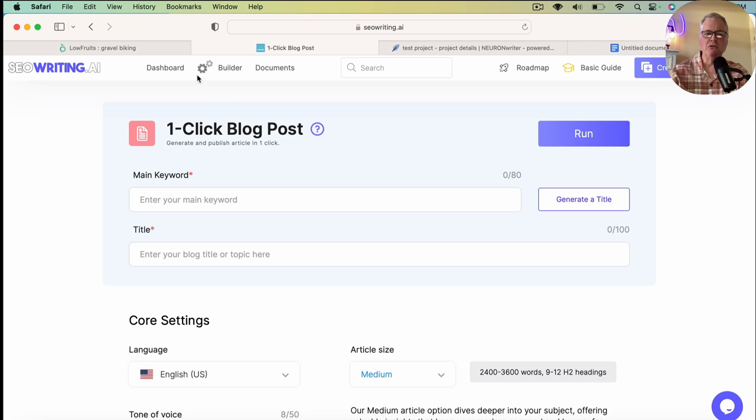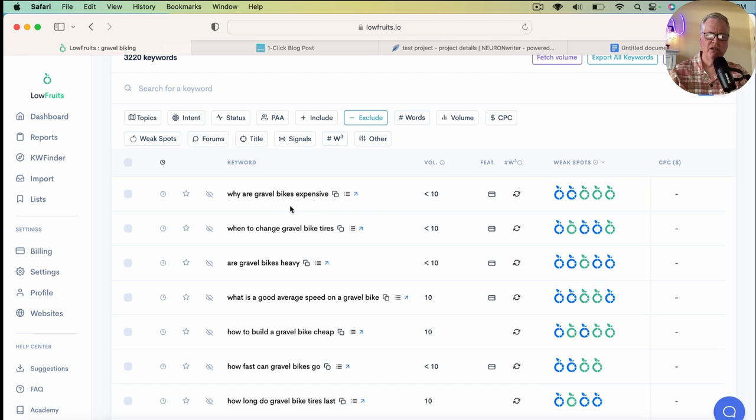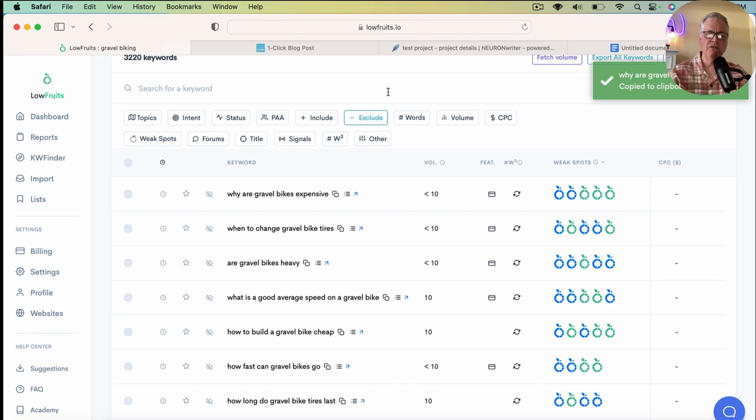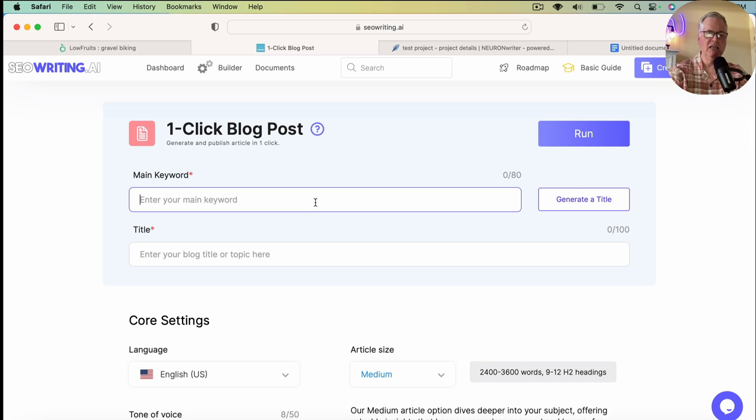So I use Lowfruits as my keyword tool. And in this case, what we're going to do today is I already have some keywords that I found. I have one particular keyword that has a lot of weak spots and looks like a good opportunity to rank for if I was going to try to rank this blog post. So I'm going to choose the why are gravel bikes expensive, long tail keyword, and I'm going to go back into SEO writing. And I'm going to add that in the main keyword section.